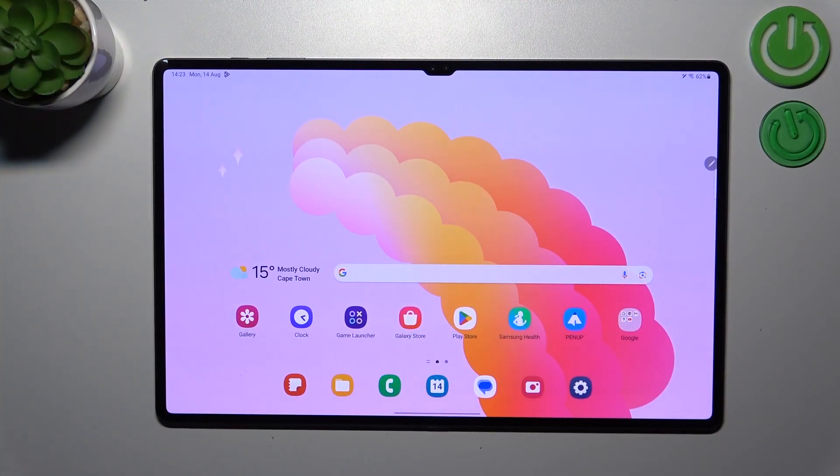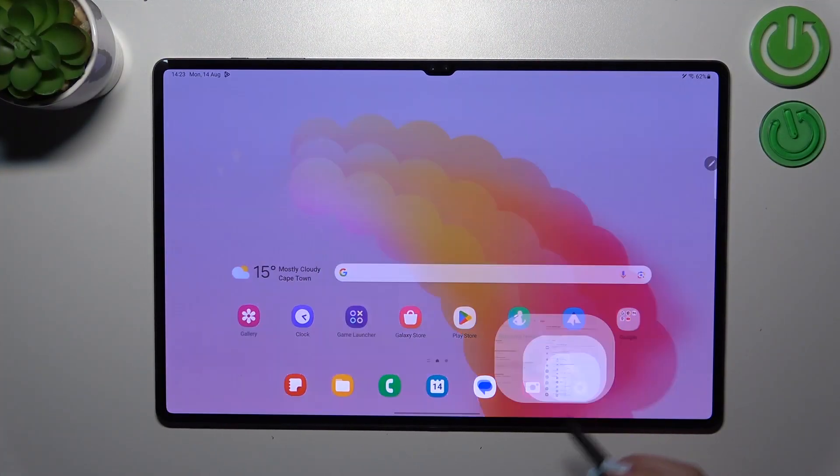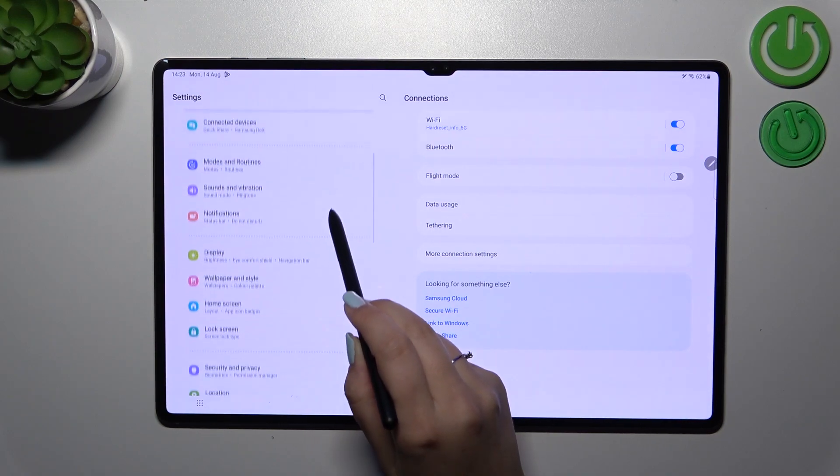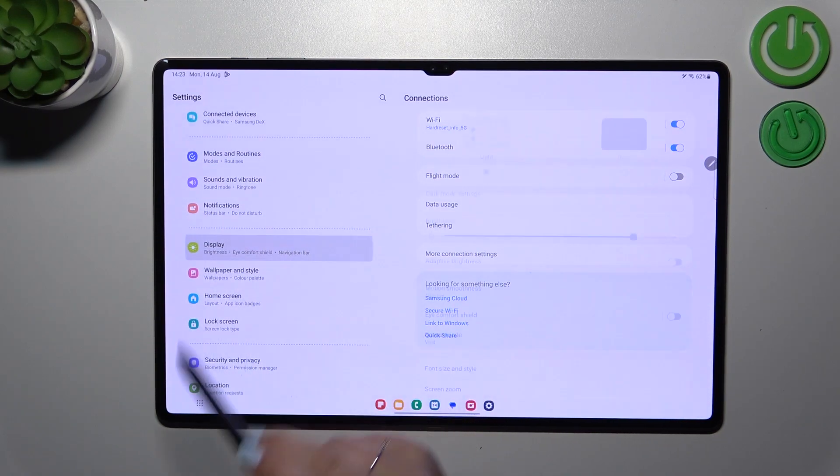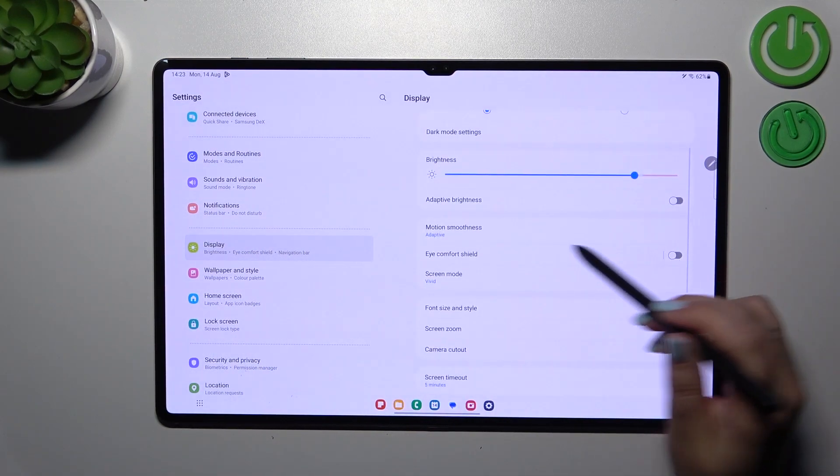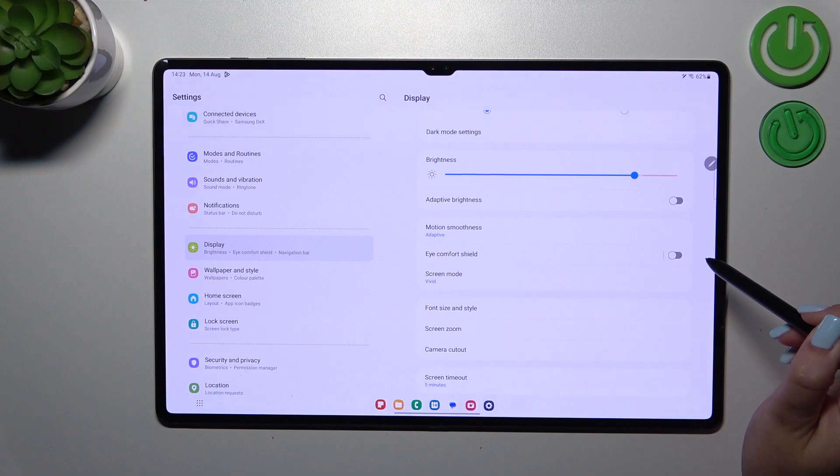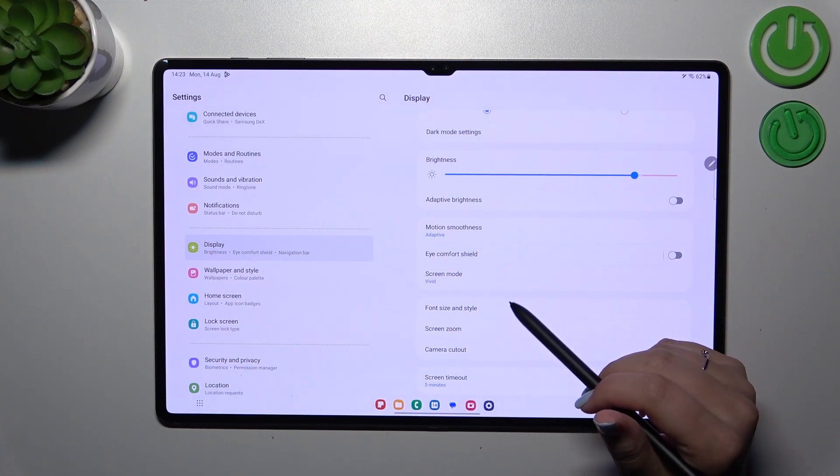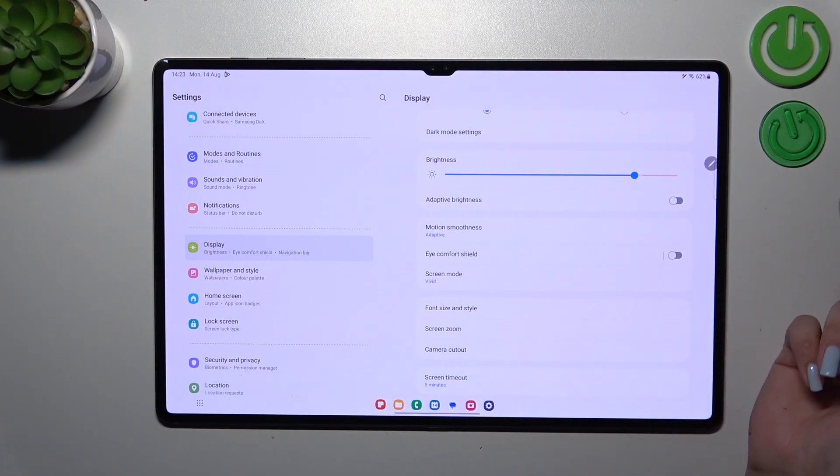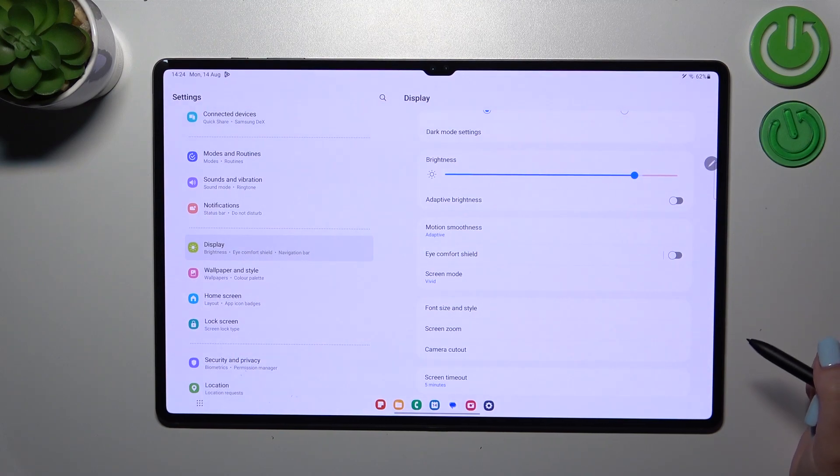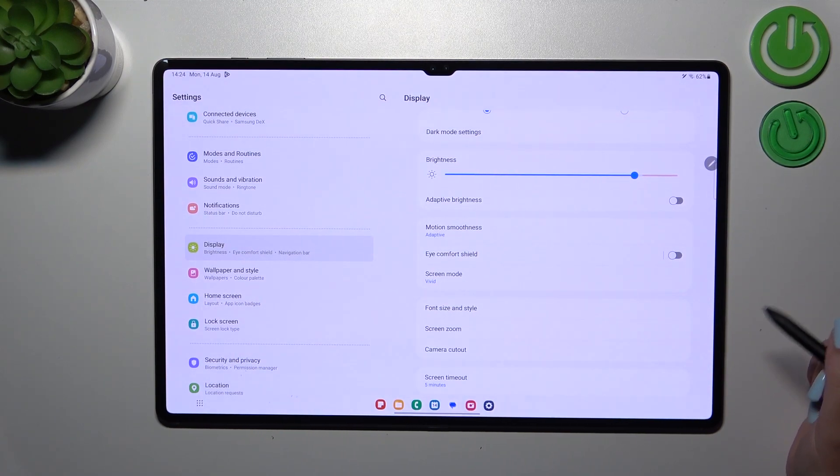Let's start by opening Settings, and here in the left section, tap on Display. Now we have to find Eye Comfort Shield. I'll start with the customization of this mode, and after that I'll show you a much faster way to access this feature.